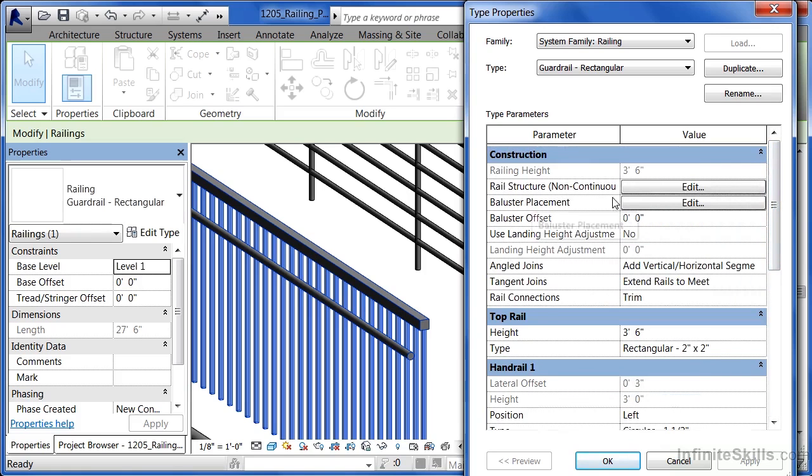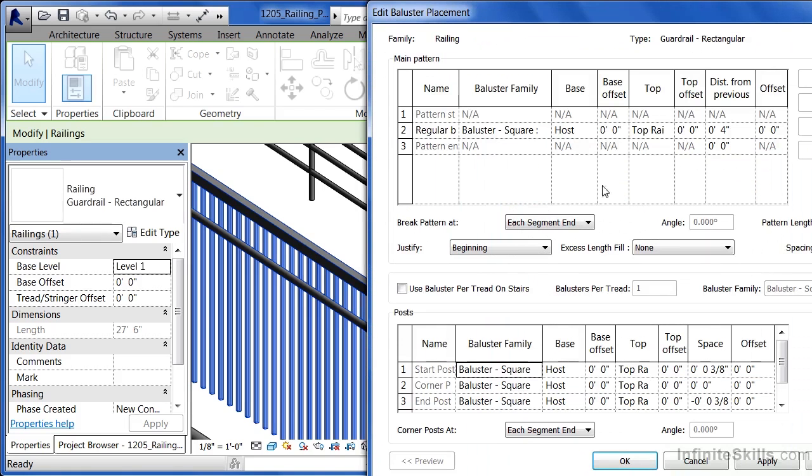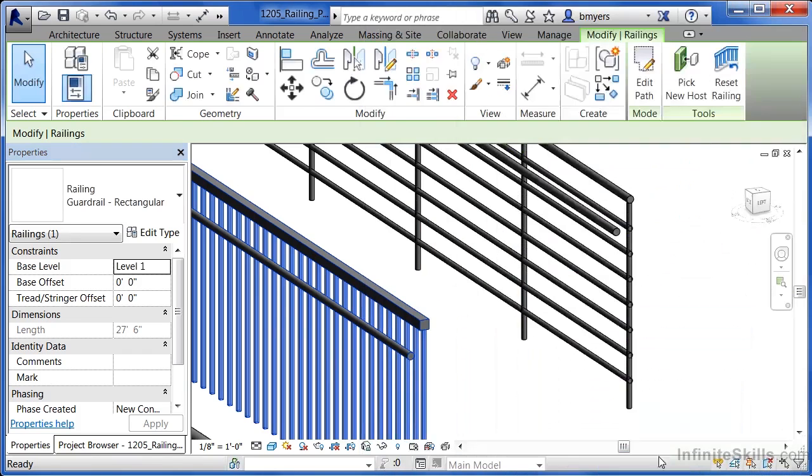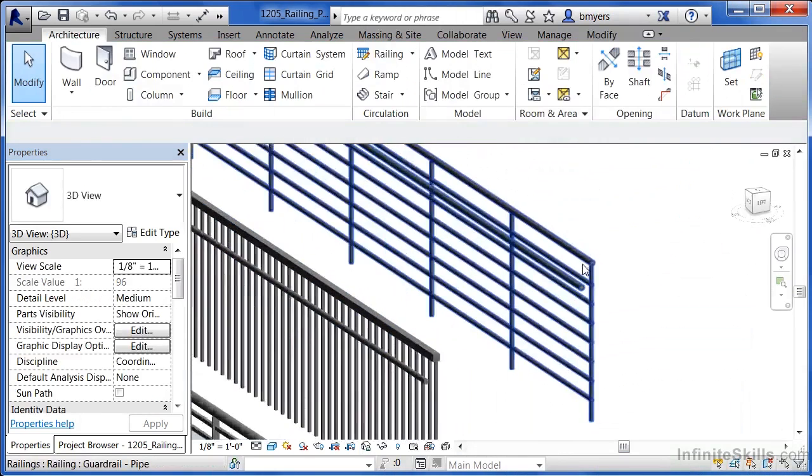If we go to the baluster placement and click on edit, we'll see that every four inches it's supposed to repeat this baluster square family again and again. I'm going to click cancel on both of those menus to get out...